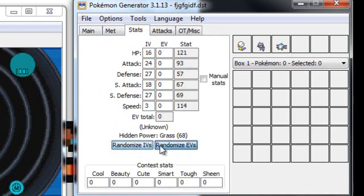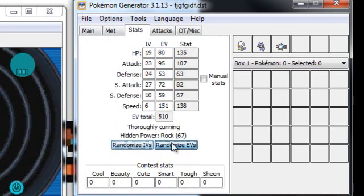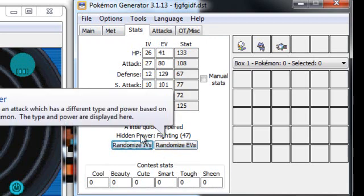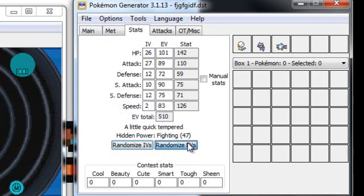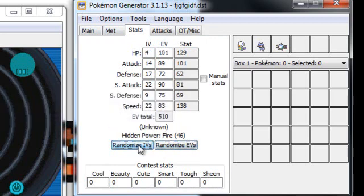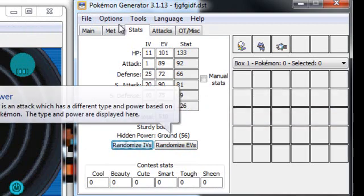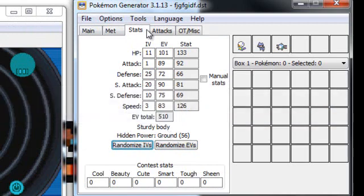Stats, you can just do any stats you want, it doesn't really matter. Hidden power you can change. There we go, I'll just have hidden power ground, because that's cool like that.